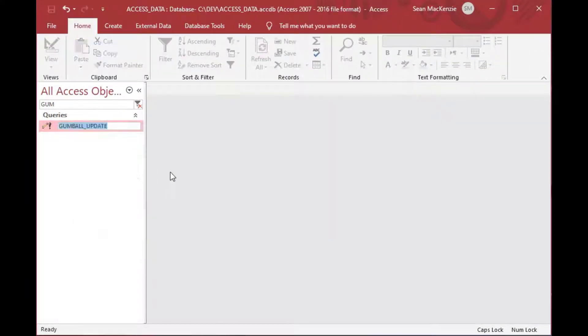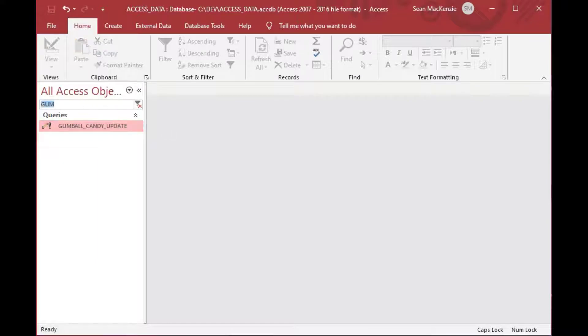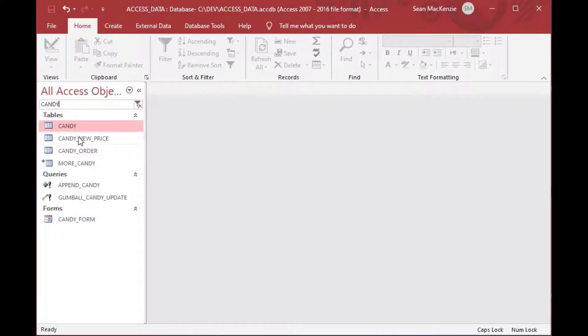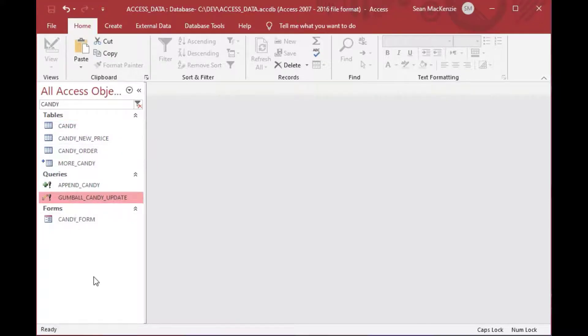So you've typed in your update to and you've typed in your criteria. And so now we can control S or you can hit save up above. And we'll call this gumball update. And then we can see how that goes.